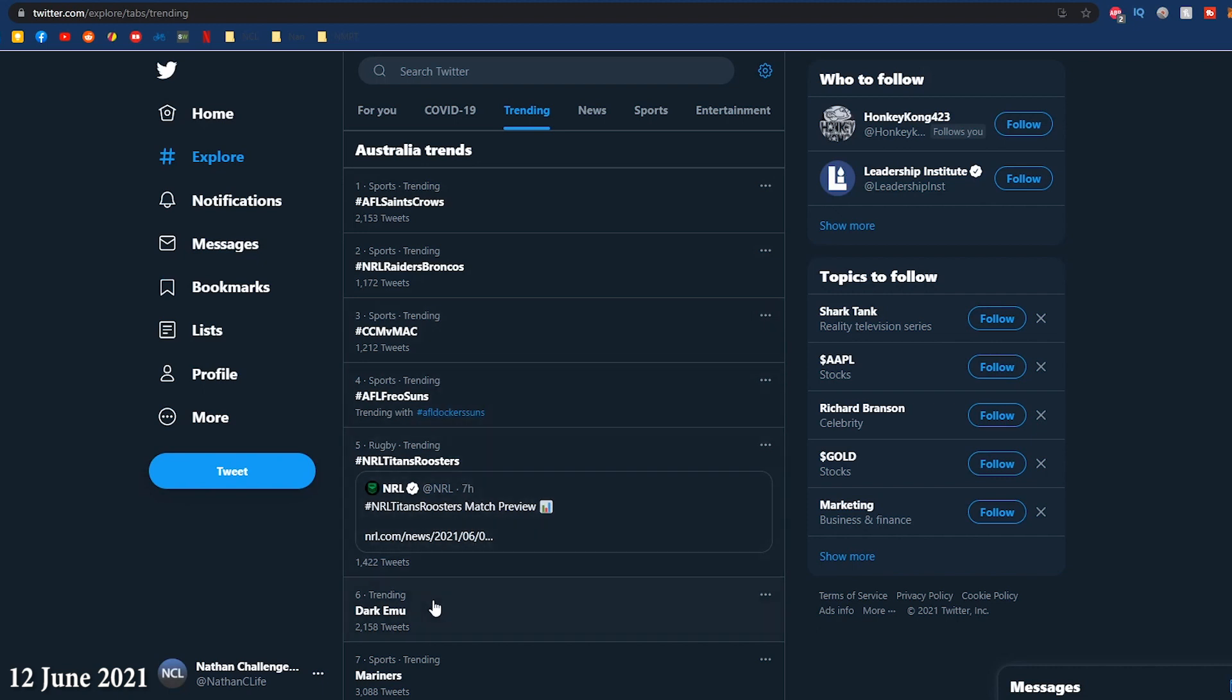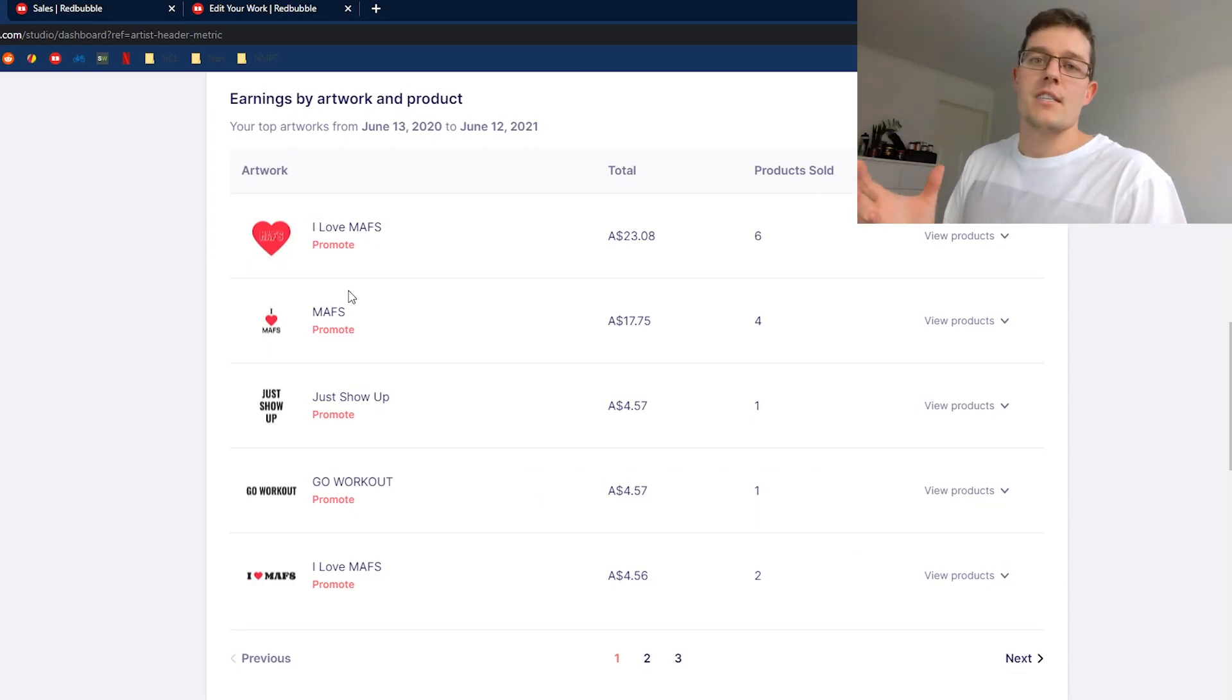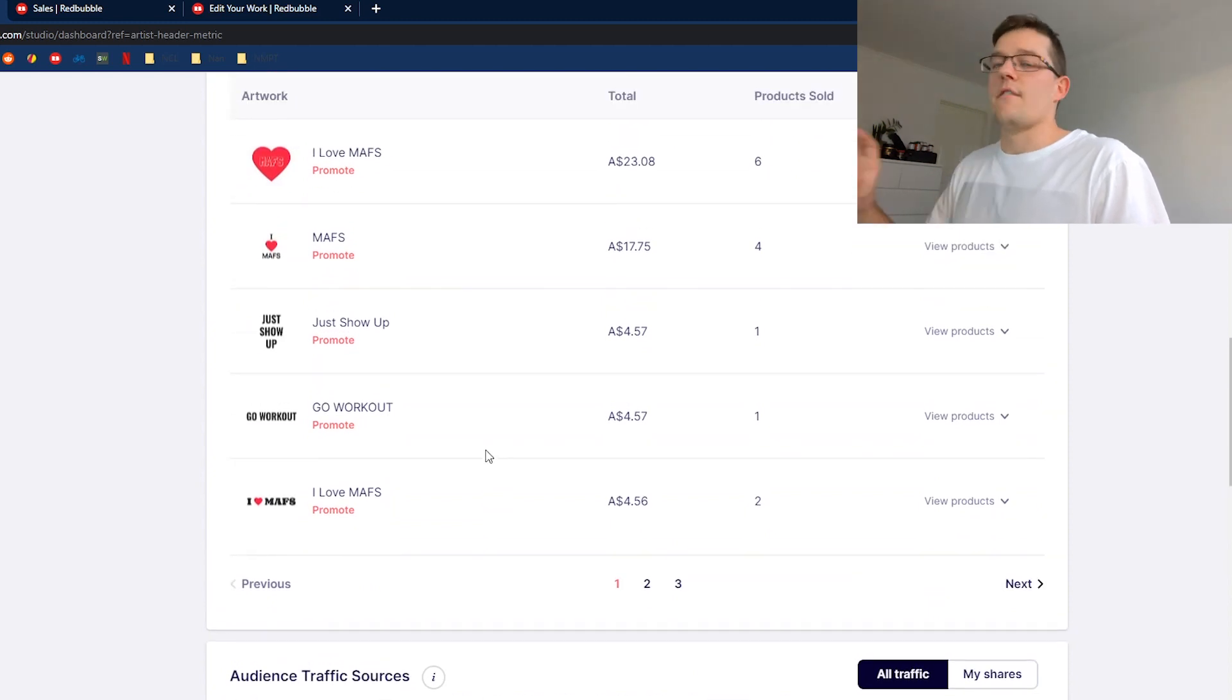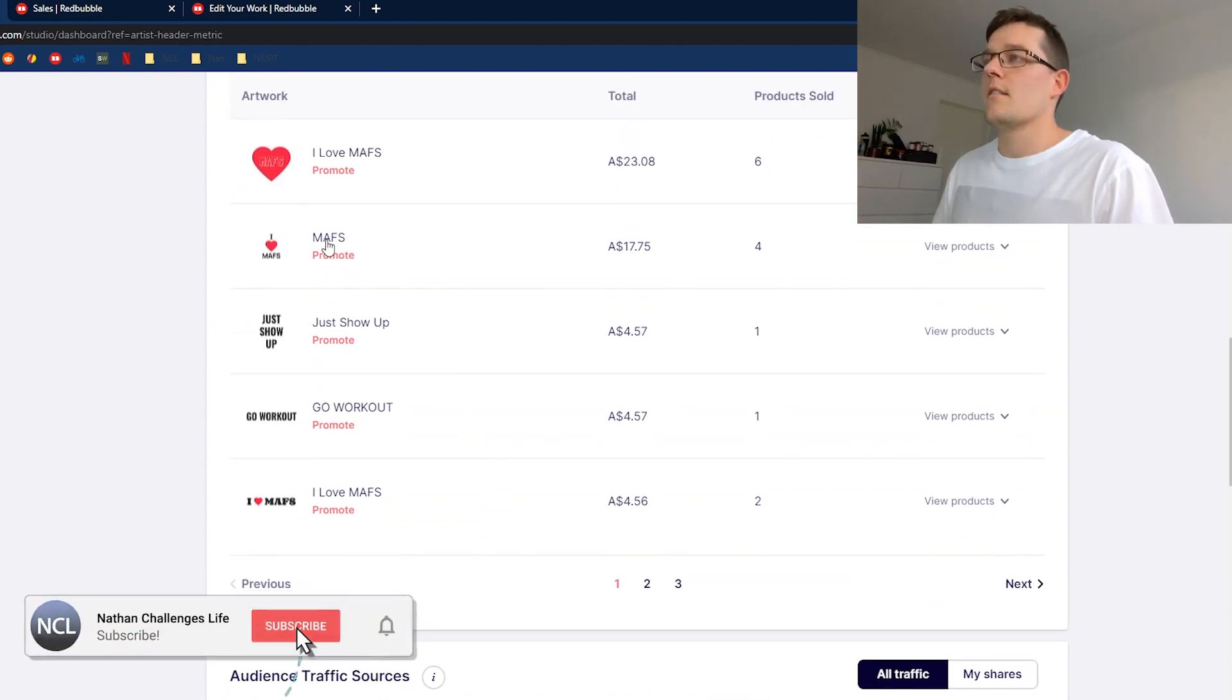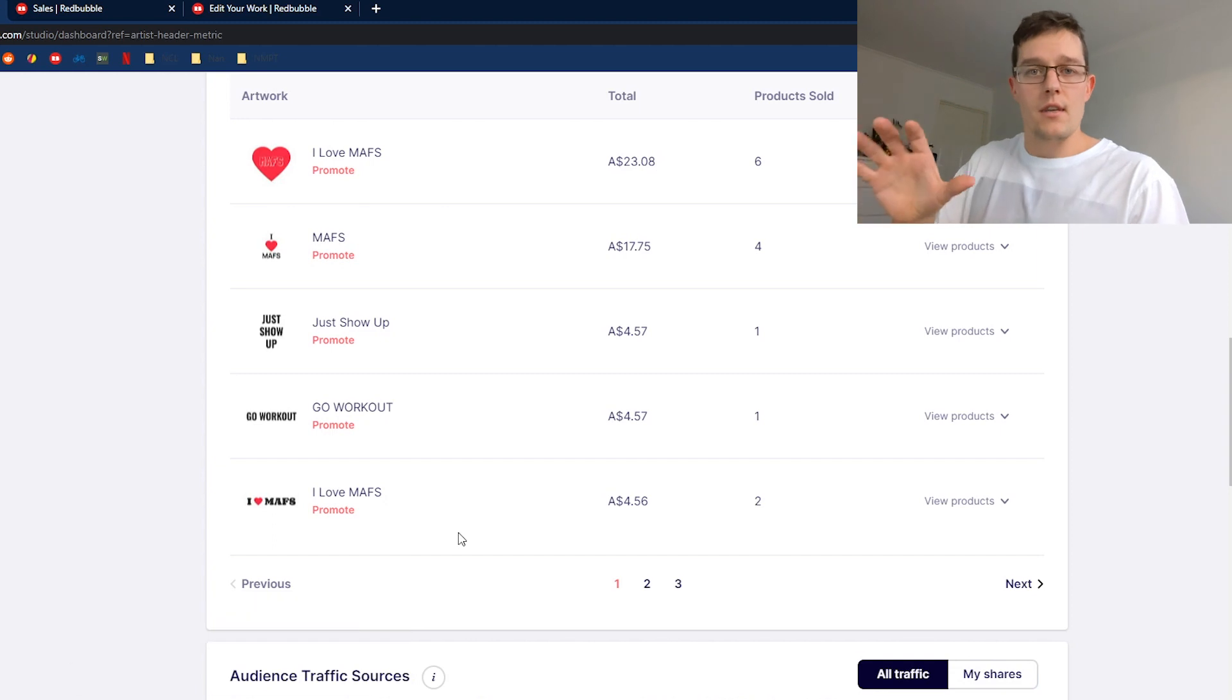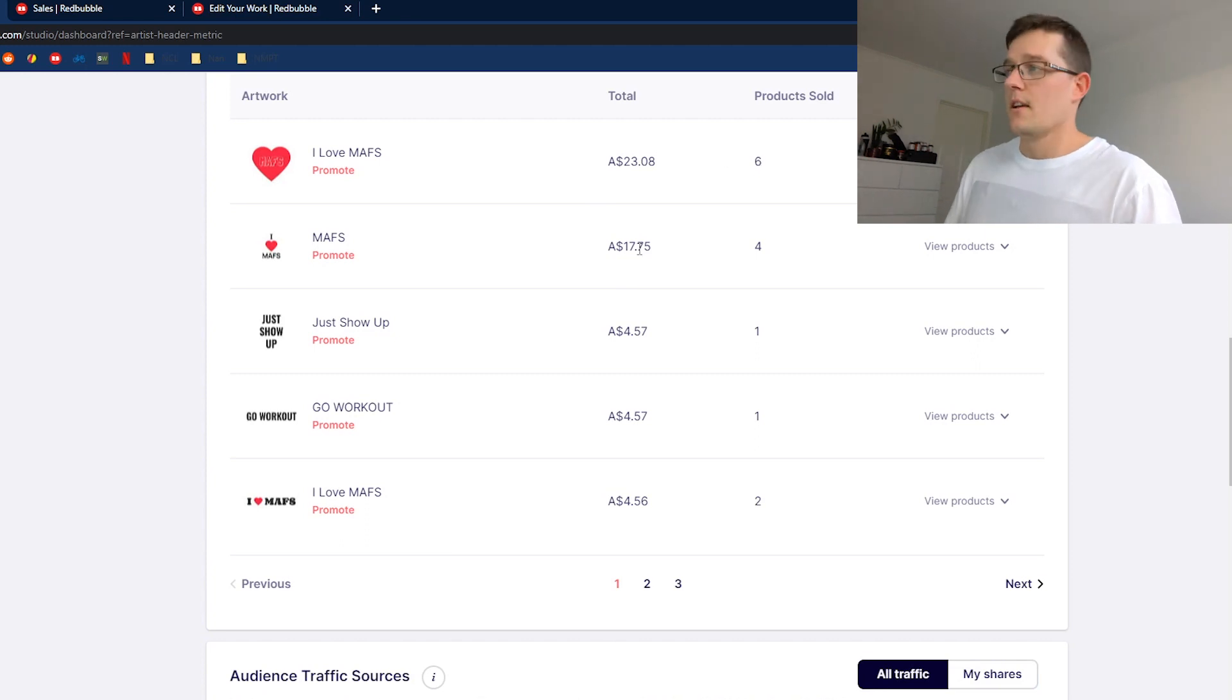You can see with my dashboard that I actually made three other designs with a very similar focus. But I found this one, just the I Love Maths, very simple, slightly tweaked from the others, is actually giving me the most sales. You can see here $23 from six products sold.